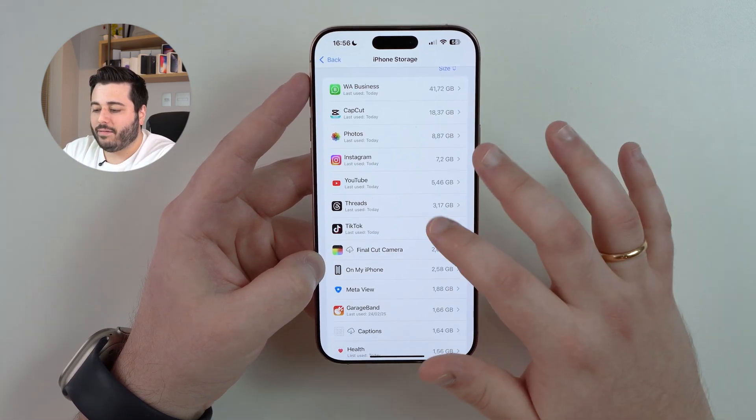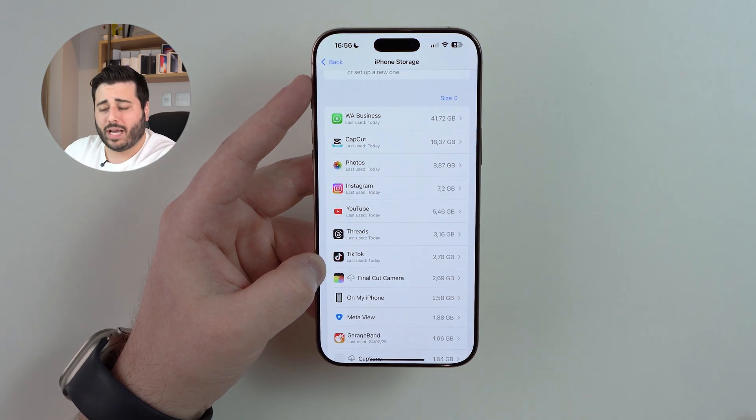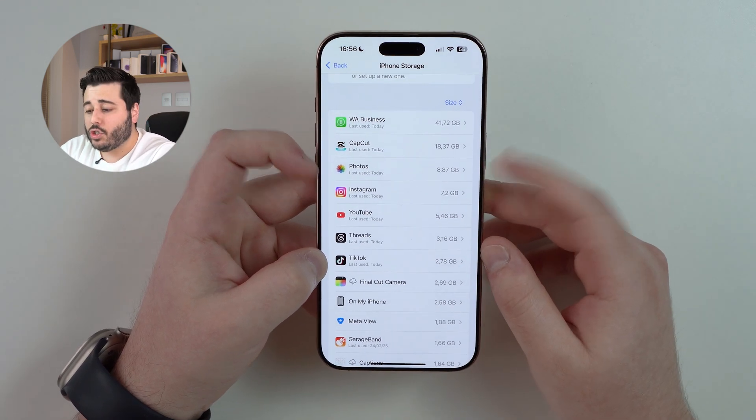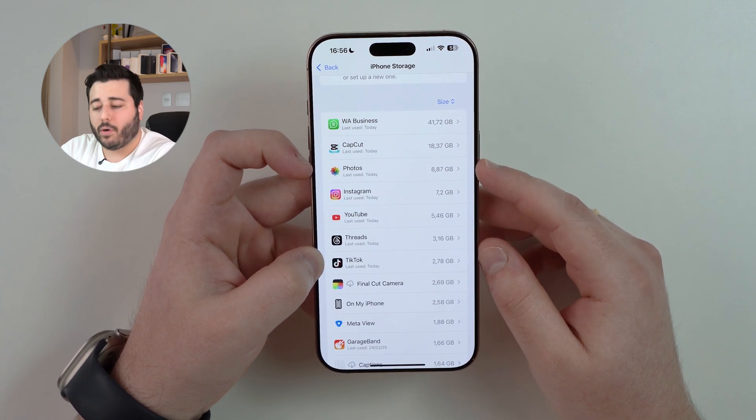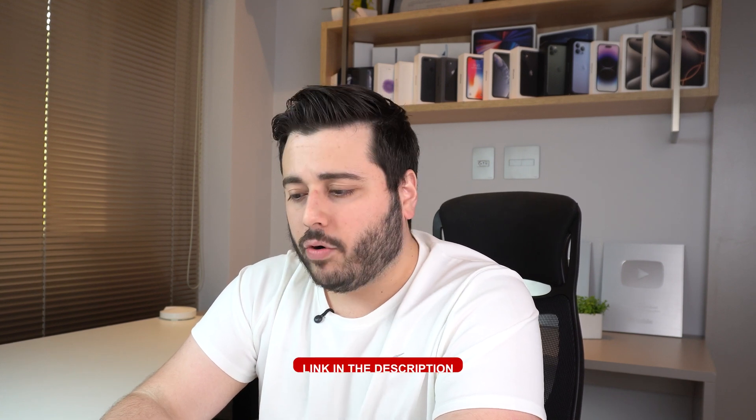Coming back to Settings, a few final tips starting with photos. I'm using less than 9 gigabytes of photos in my iPhone storage, which is remarkable because I have over 40,000 photos and videos — that's because I use iCloud Photos. With iCloud Photos, all original photos and videos are stored in iCloud, and my iPhone only keeps miniatures locally, saving a huge amount of storage. I'll leave a card and a link in the description so you can check out that dedicated video.